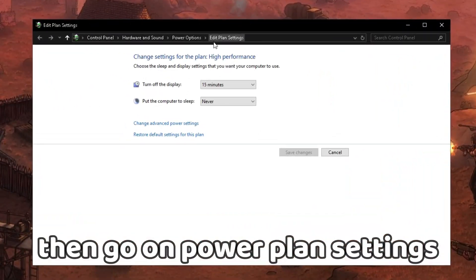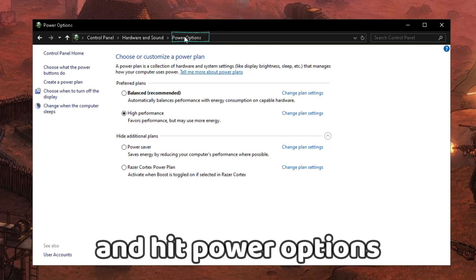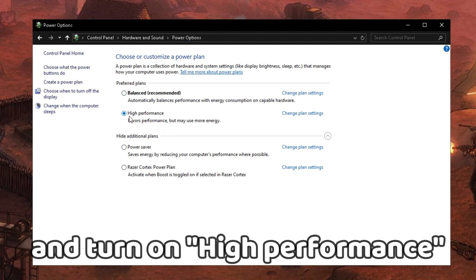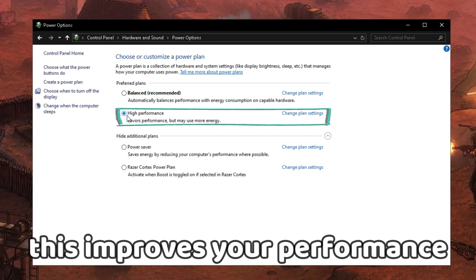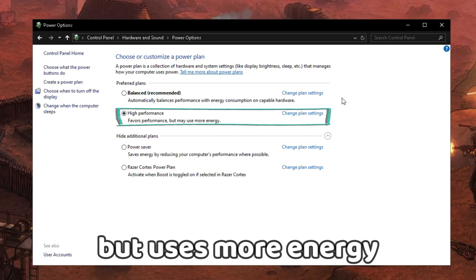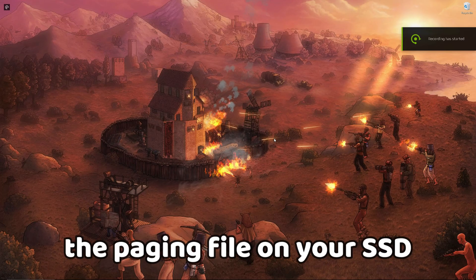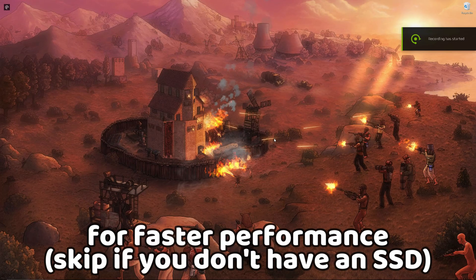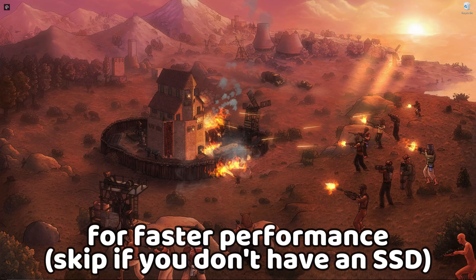Next are the power plan settings. Windows search 'power plan' and select the first option, then go to power plan settings, hit power options, and turn on High Performance. This improves your performance but uses more energy.